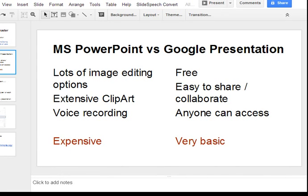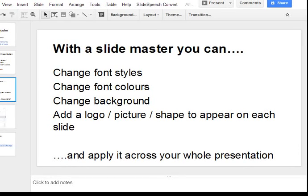One of the latest features added to Google Presentation is the ability to edit slide masters. I'm really excited about this because it's one I use all the time in Microsoft PowerPoint. With a slide master you can change font styles, font colours, your background, and you can add a logo, a picture or a shape that appears on each slide.